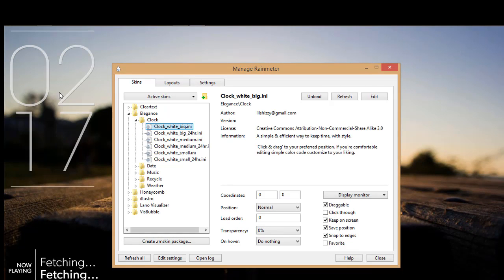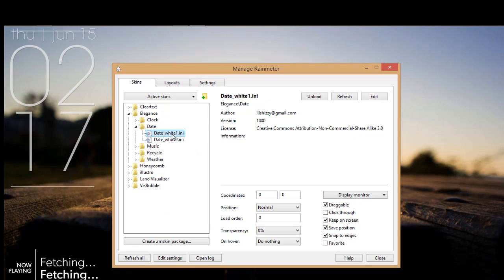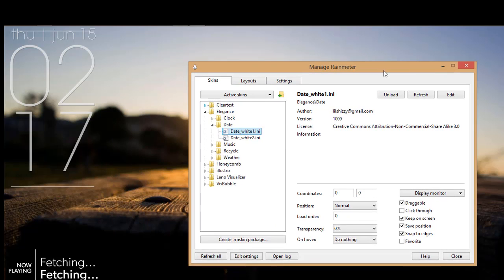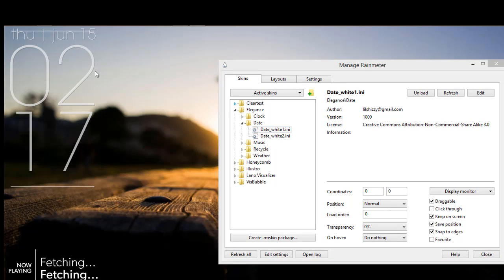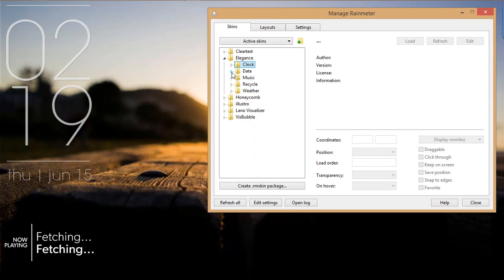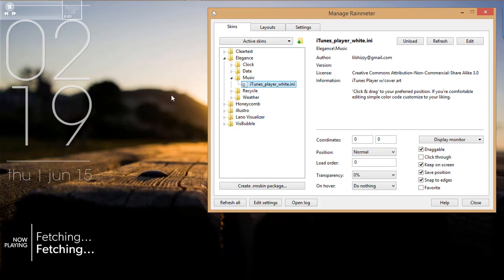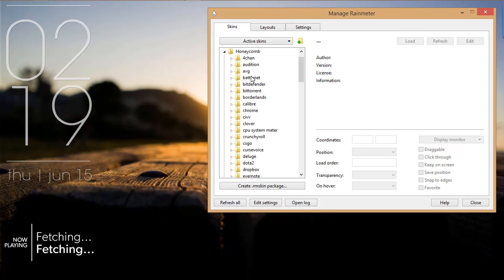Click clock white and double click. You can see the skin is on your desktop. Click date white one and double click. You can arrange it where you want on your desktop.